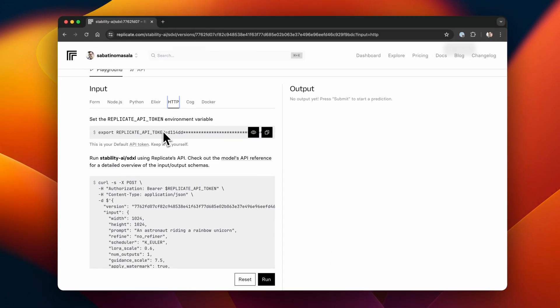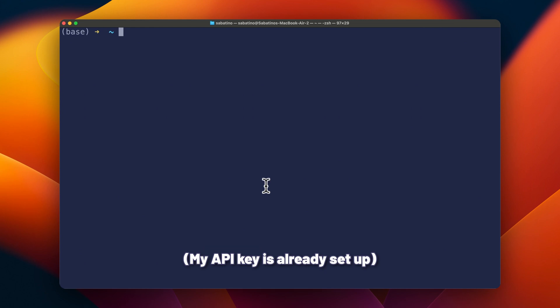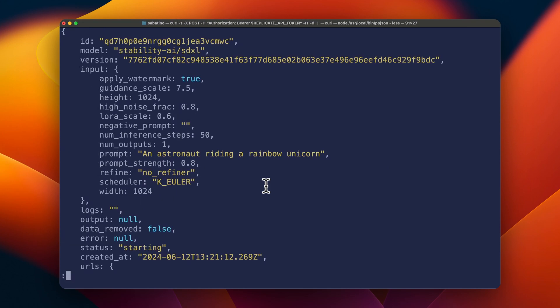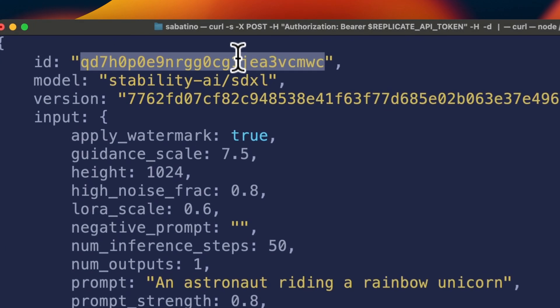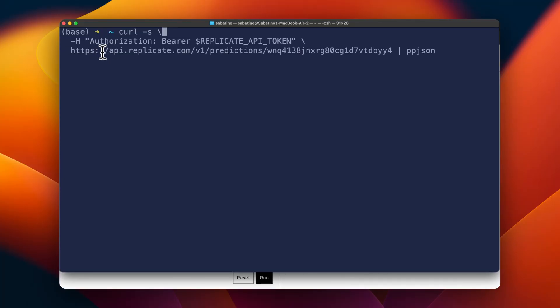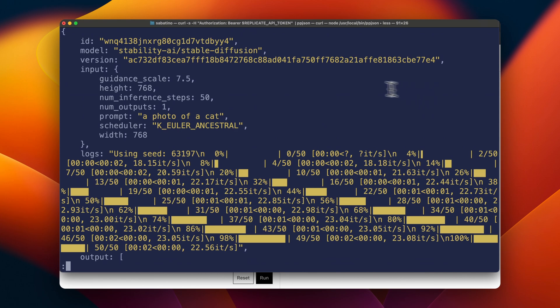First, we need to set up a Replicate token environment variable, and you can do that by exporting the REPLICATE_API_TOKEN variable. In this terminal session, I already have my API key set up, and for pretty printing the JSON output, I use ppjson. This API call creates something called a prediction — think of it as a job in Laravel that gets put on a queue. Whenever a worker is available, it'll get picked up and the prediction will get updated as the model returns output. To look at our prediction, we can navigate to replicate.com/p and fill in the ID we just got back. We can also check the status of the prediction by executing a GET request to api.replicate.com/v1/predictions and then the ID of our prediction.